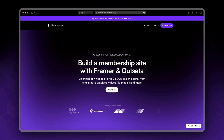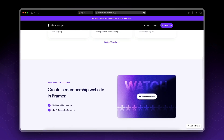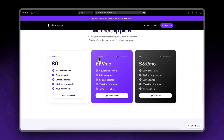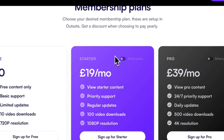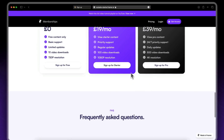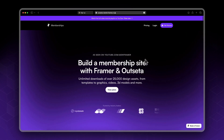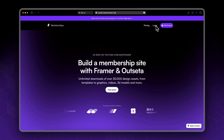In our previous video we set up sign-up links which take us to a specific plan selected by default. Now for this video we will be setting up our protected content, so before doing this let's sign up to an account in order to be able to access our logged-in area.